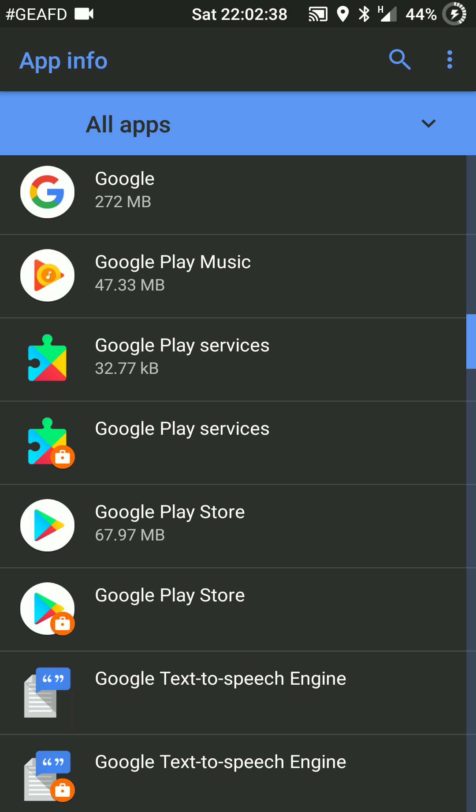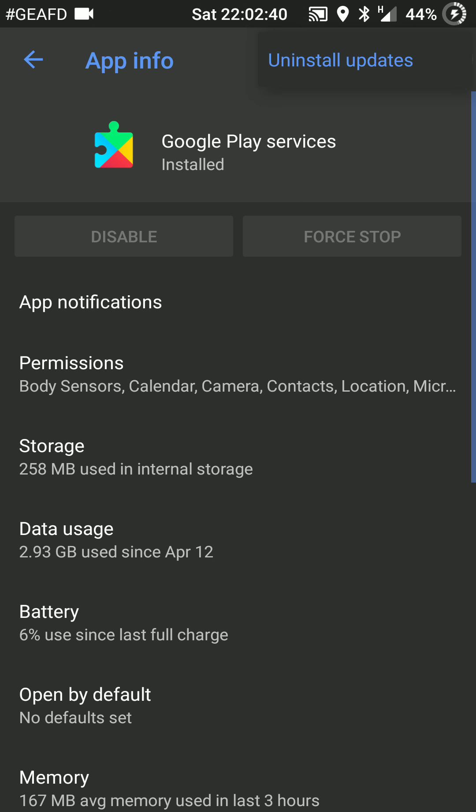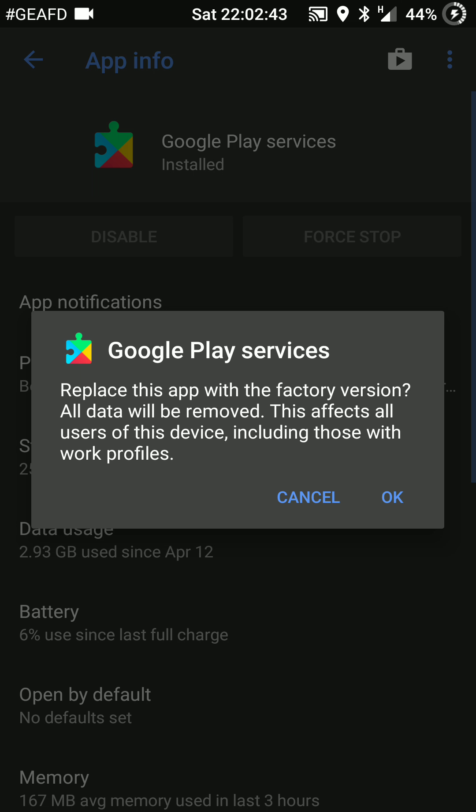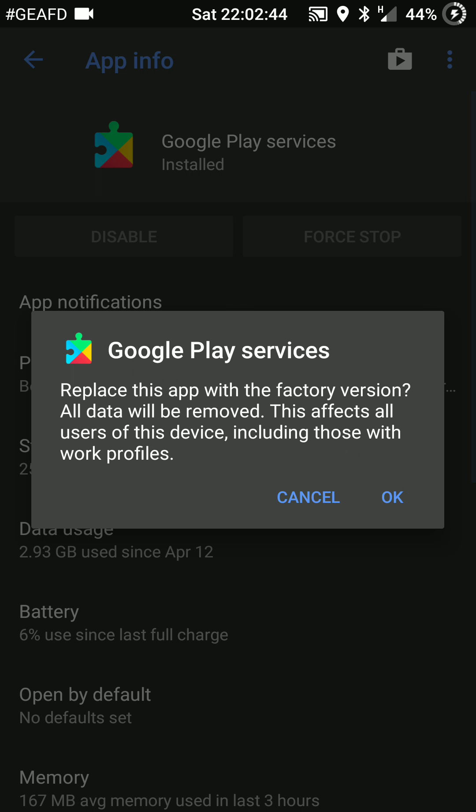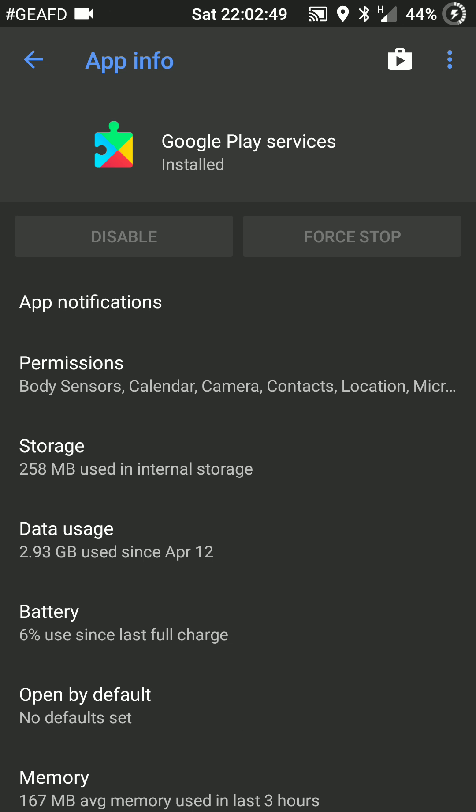So if you go into your list of apps, and then you scroll all the way down to Google Play services, some people notice that when they tap on uninstall updates, you get this message at the bottom that says uninstalling Google Play services unsuccessful.